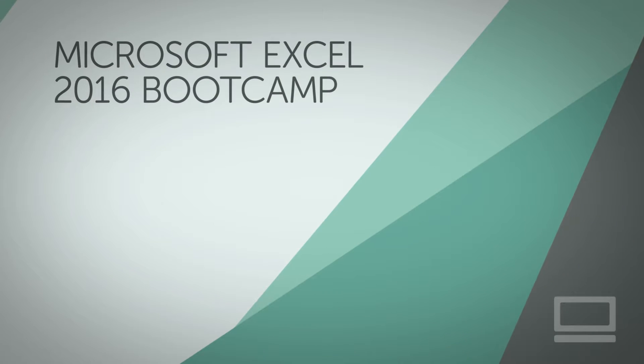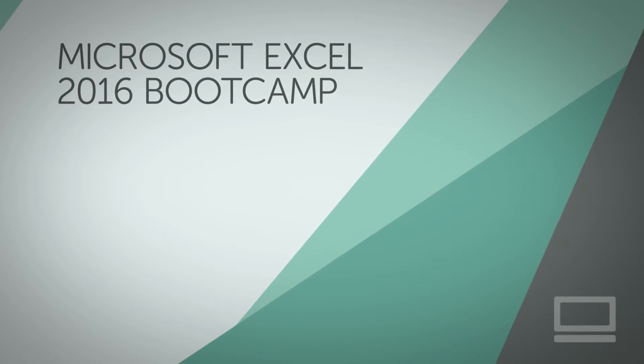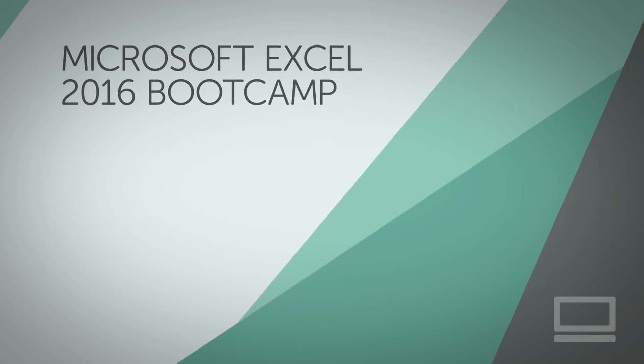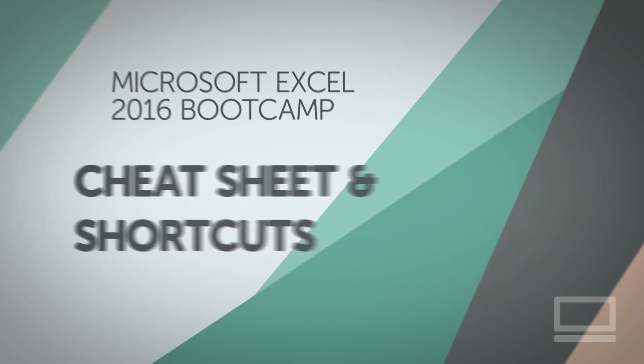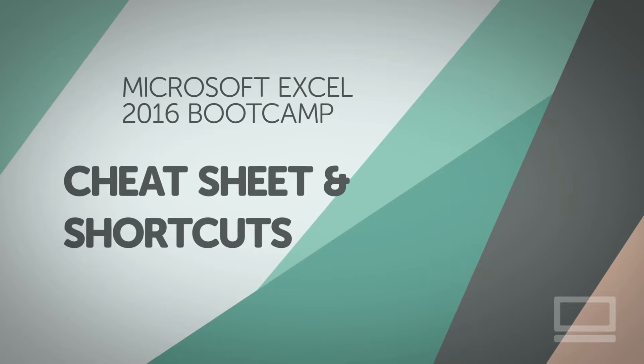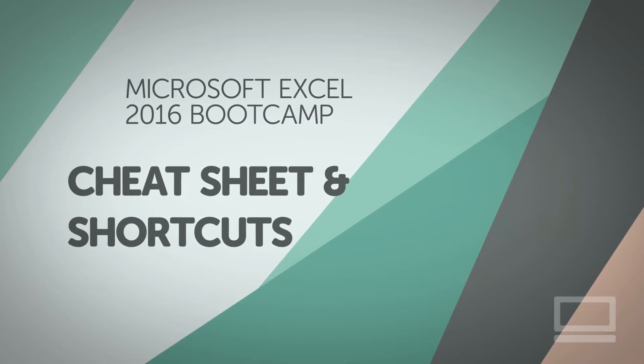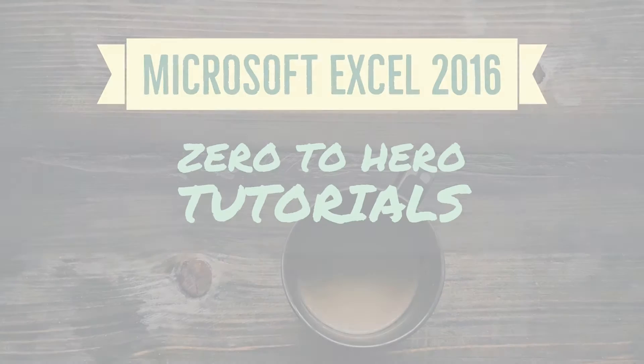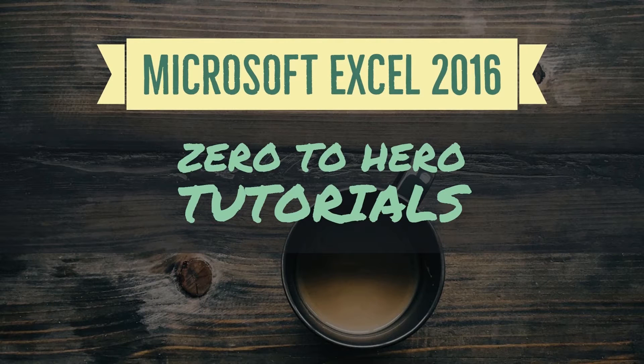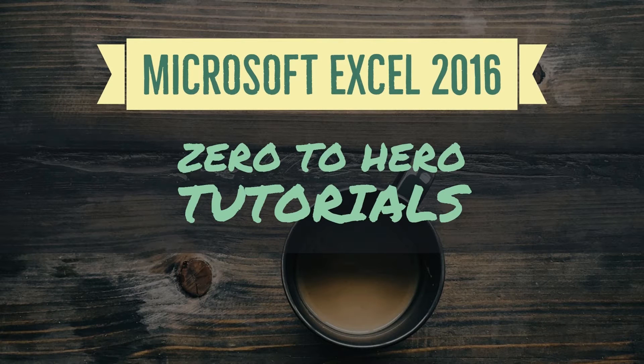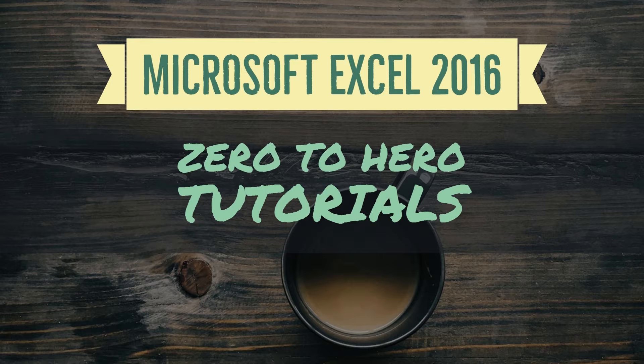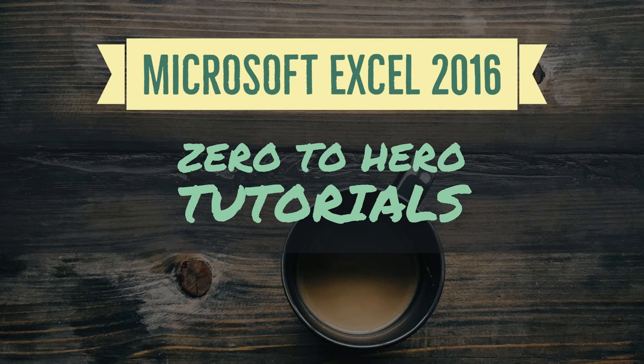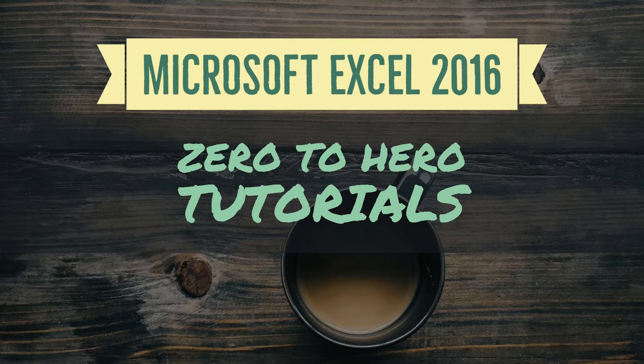Hi there, my name is Daniel Scott, and this is our Microsoft Excel 2016 Cheat Sheet. Check out my full Excel course on bringyourownlaptop.com